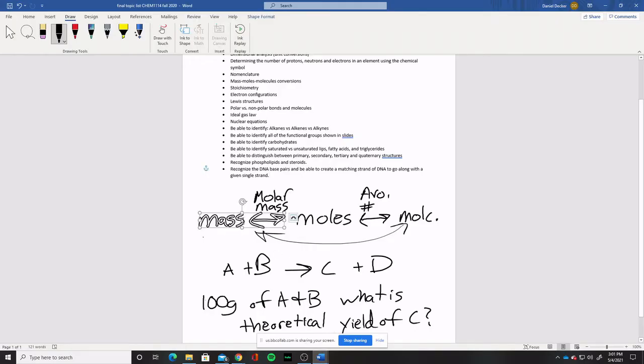The next one on the list is electron configurations — pretty straightforward, know how to write them, just like we did for the previous exam. The questions will be asked in the same way as on previous exams, so hopefully you're used to that format. Just know how to write the configurations.